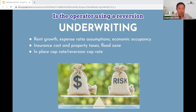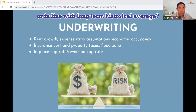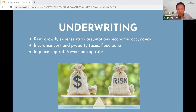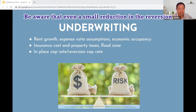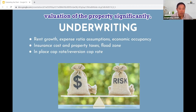Is the operator using a reversion cap rate that is realistic or in line with long-term historical averages? Be aware that even a small reduction in the reversion cap rate can increase the projected valuation of the property significantly.